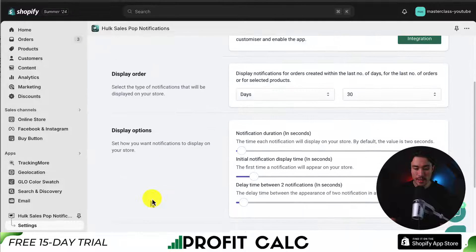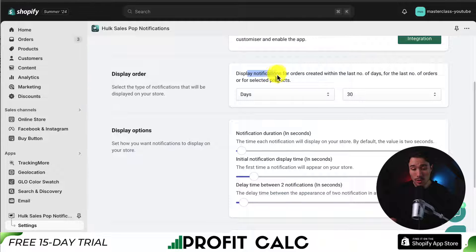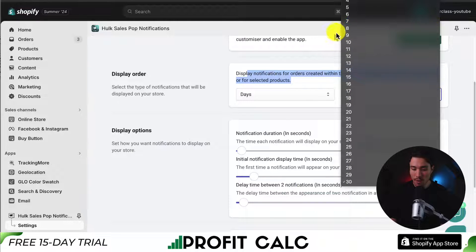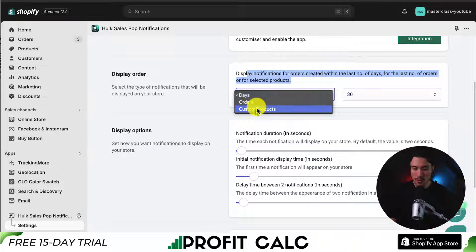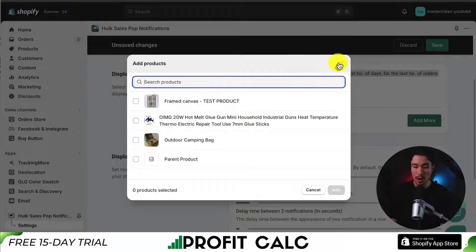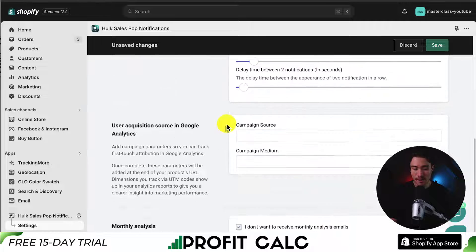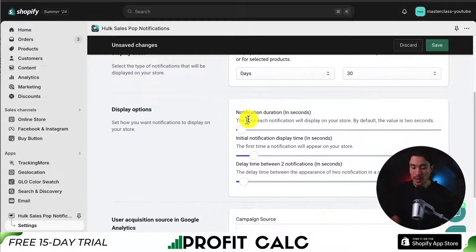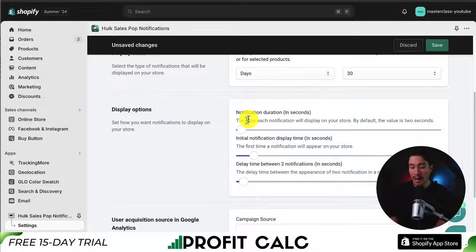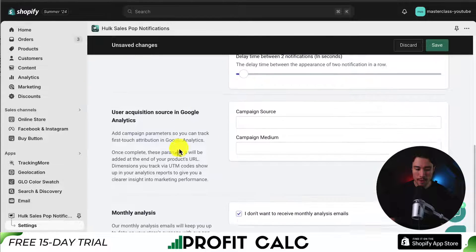Let's head back to the previous tab. There are a few more settings we can customize, such as the display order. The orders are going to be created within the last 30 days — we can change this to 5, 10, 15, whatever you want. You can also do orders or just select custom products instead. In terms of display options, we get some customization on how long to show it for, the delay in which they should be shown, and the delay in between. This is all personal preference.